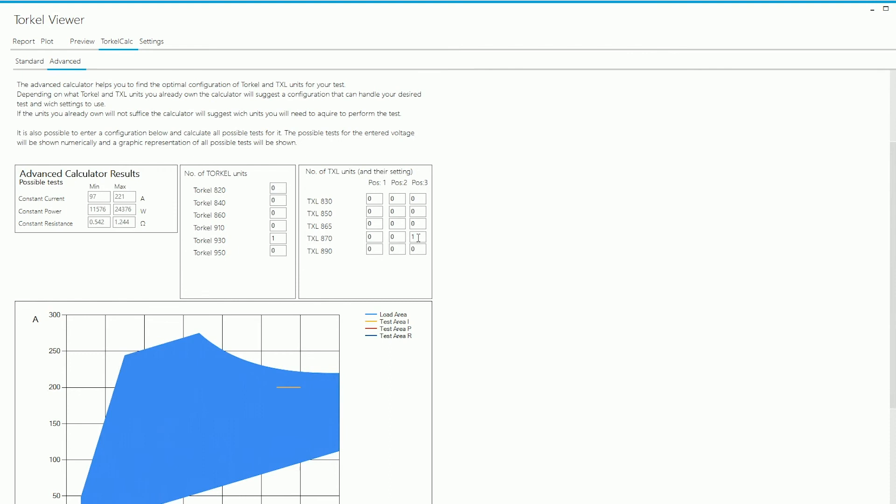Now, in the standard section, we did see that when I changed the position on the TXL 870 from three to one, the current capability is changed. So that's what I'm going to do here.